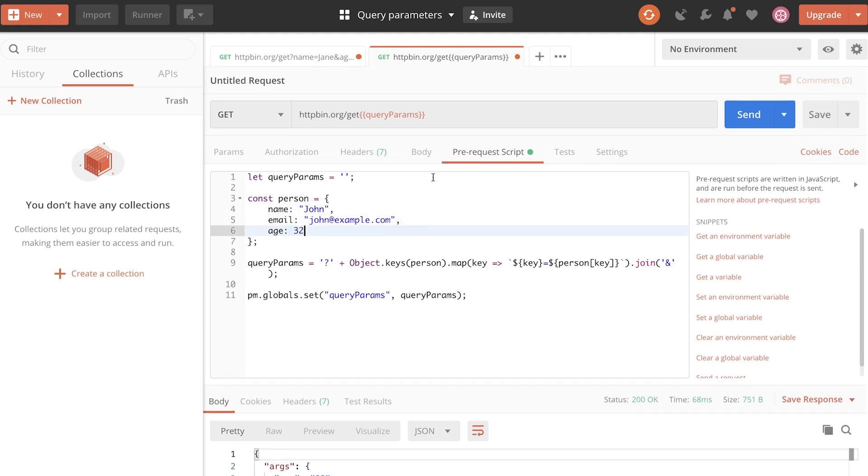So the main idea, again, replace all the query parameters with a variable, with a Postman variable. And set that variable somehow. I've decided to use the pre-request script in order to compute this. But any other option would work just as well.